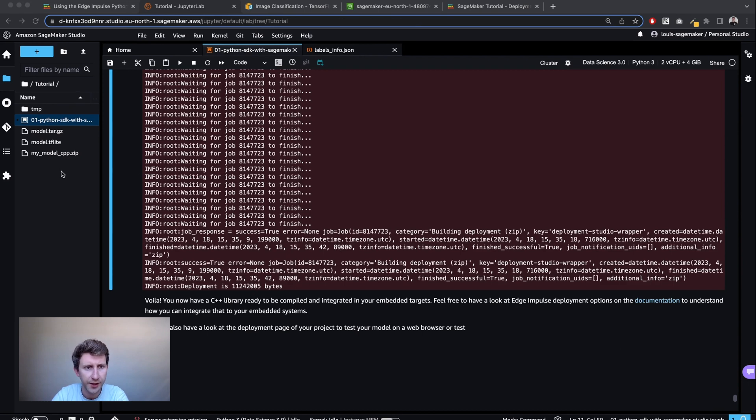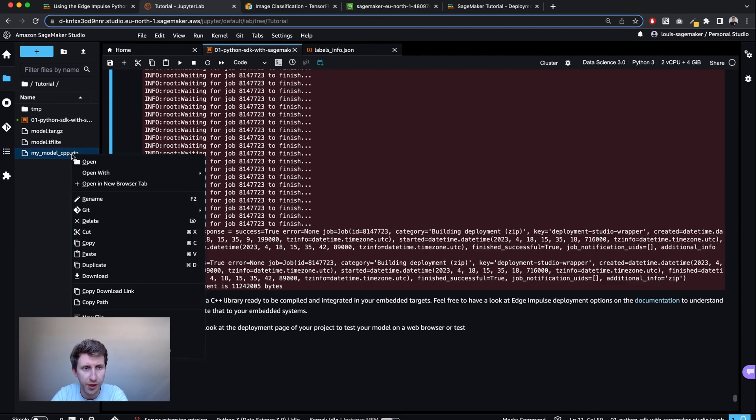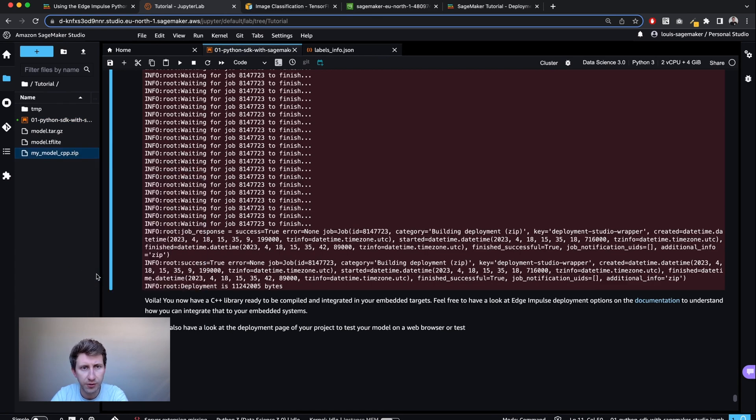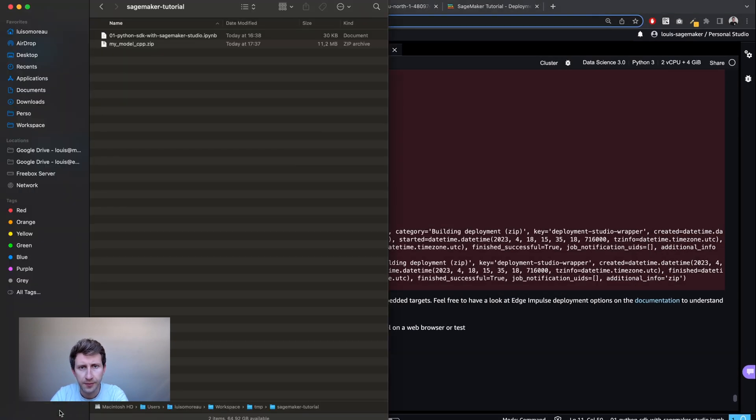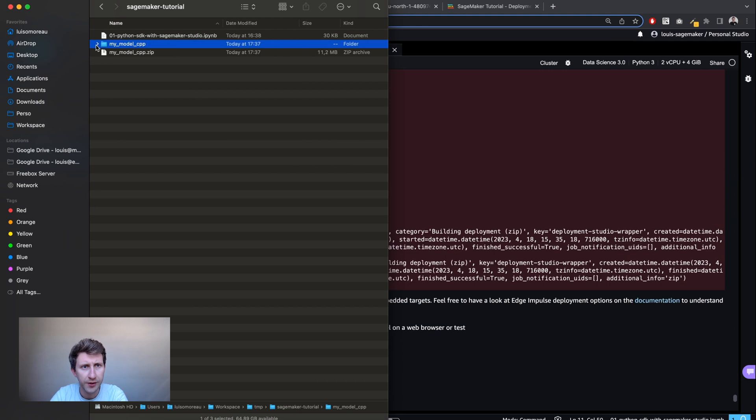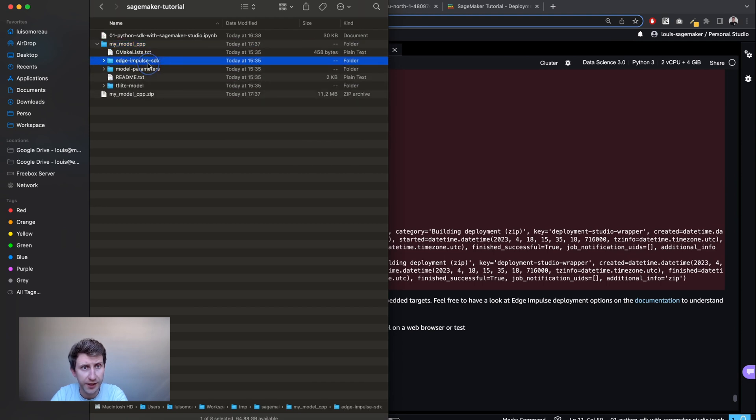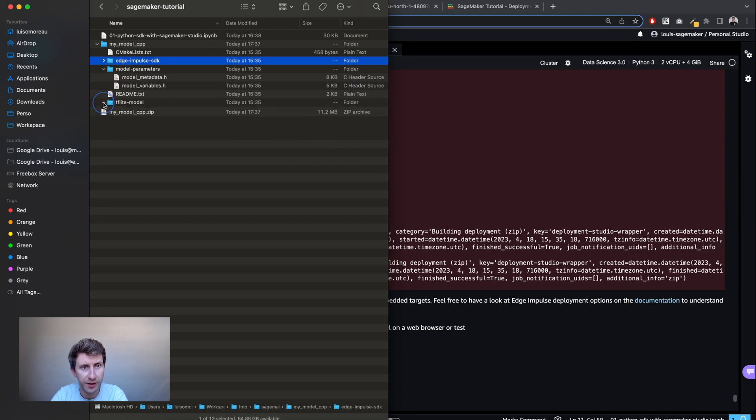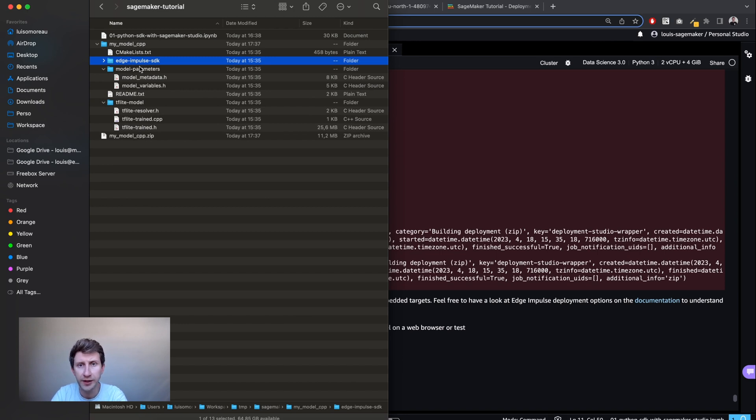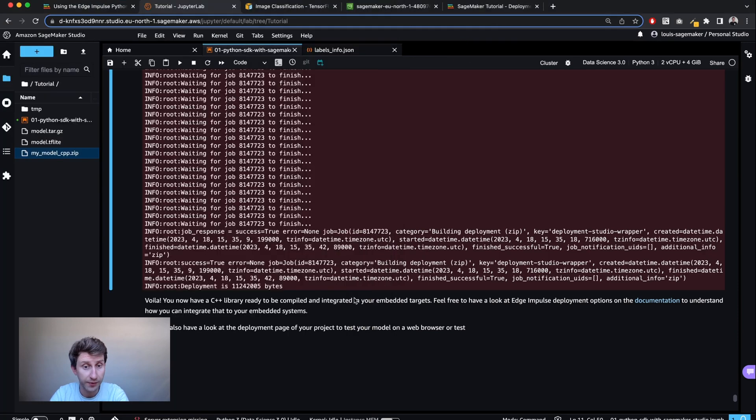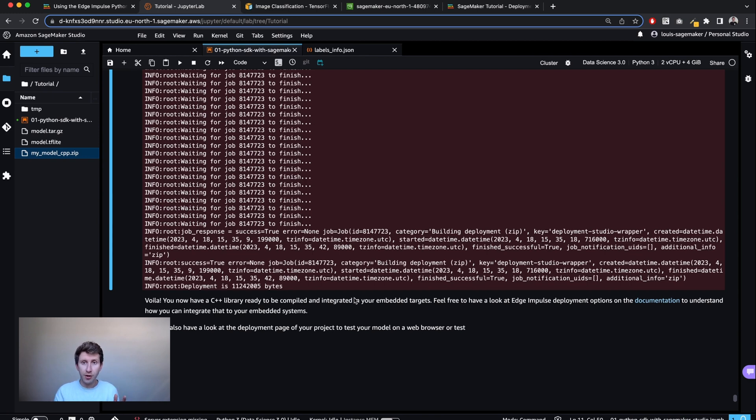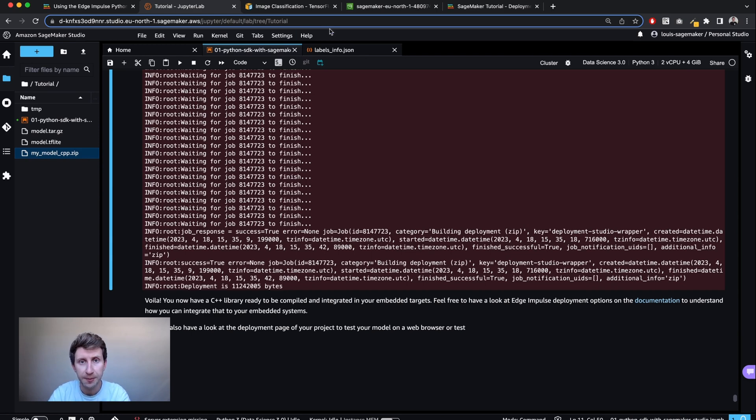So it just finished. And now I've got my model C++.zip folder. I'm going to download this one just to show you what's inside. And on this one, I've got the Edge Impulse C++ SDK, the model parameters where I've got the metadata and the model variables, the TFLite model. So everything is ready to be compiled and run on your embedded devices or even on your Macbook, that should work.